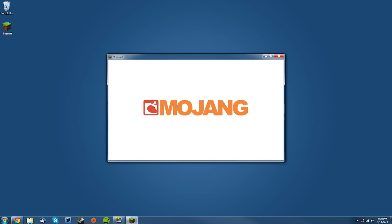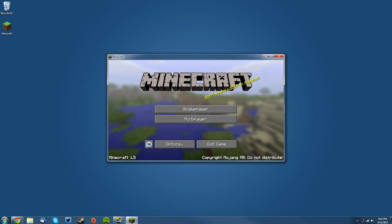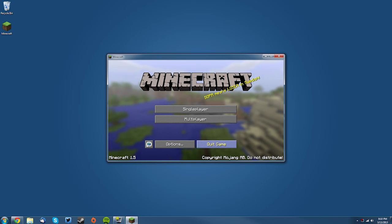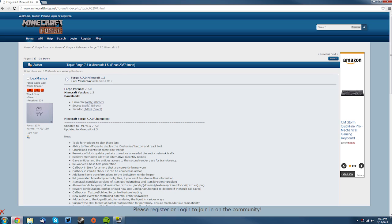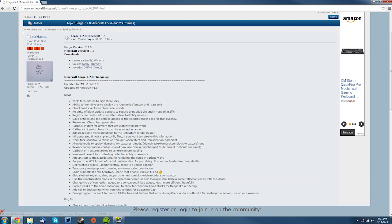and you'll just hit quit game once the loading screen passes. Next thing you want to do is go to your web browser and go to this link. I'll leave a link to that in the description. It's the Minecraft Forge page and you want to scroll down and find Universal